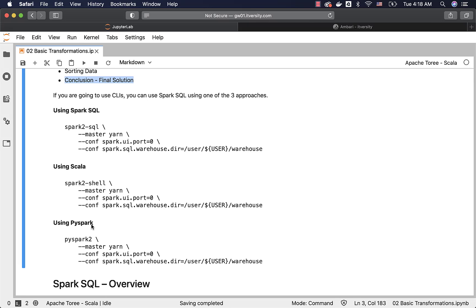If it is Spark Shell or PySpark, you have to use Spark.SQL function, pass the query or command as string. And then finally, you have to invoke show function to actually see the results if you want to see the results.